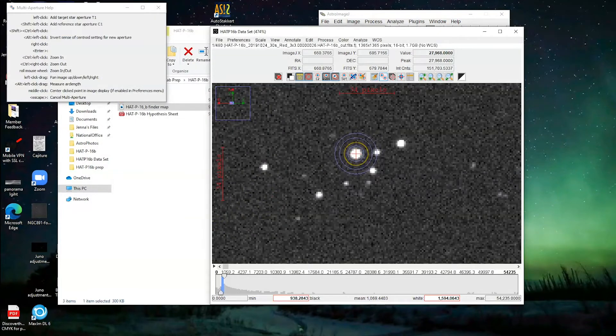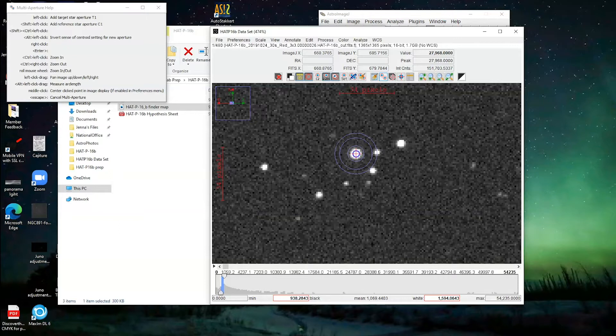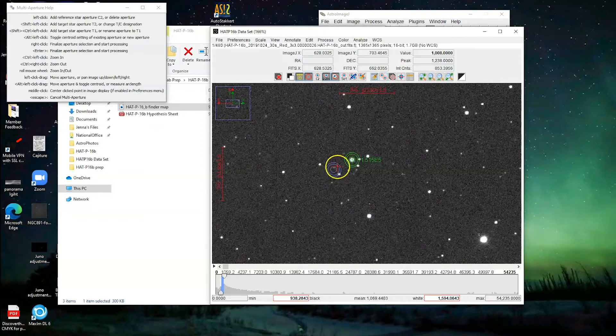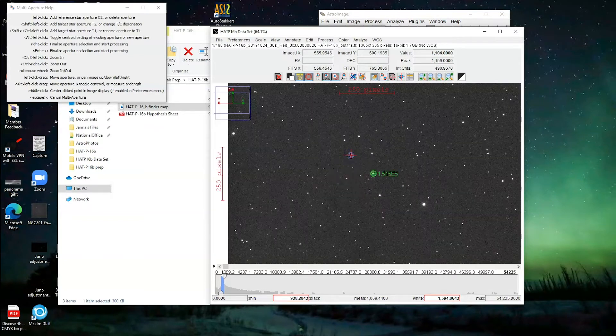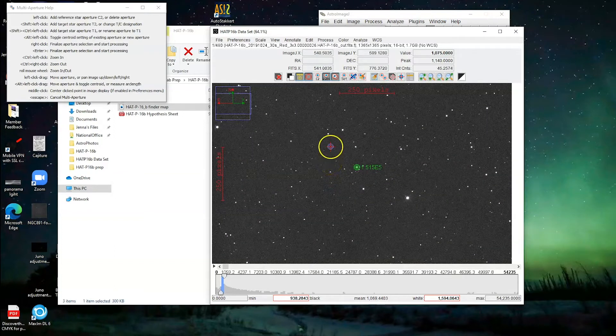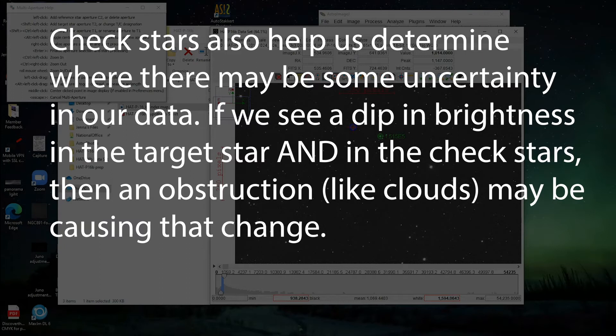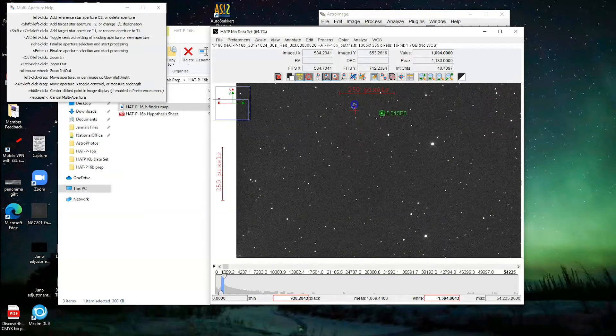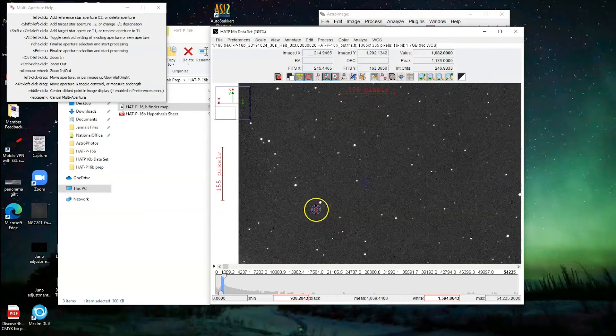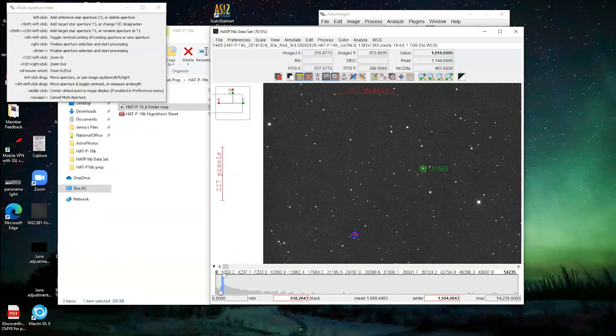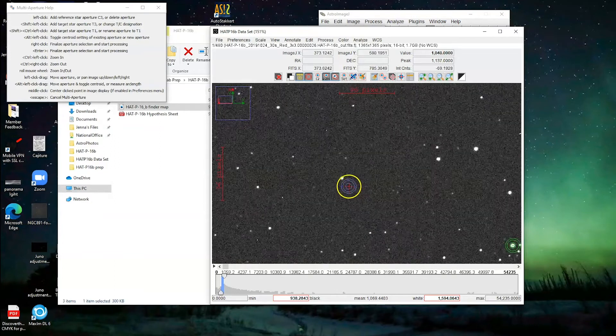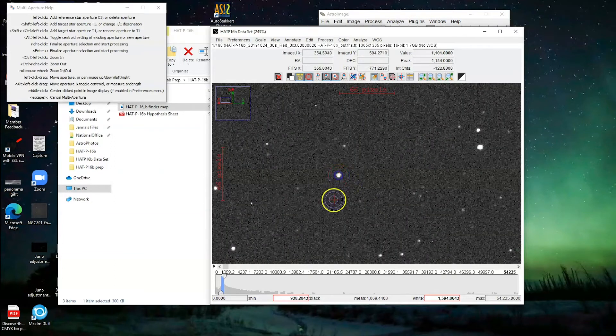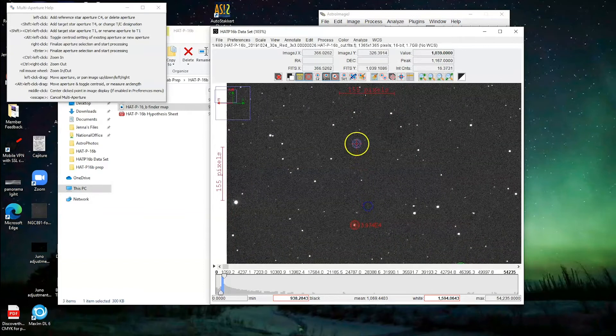That's better. Okay, so the very first aperture, these little targets that you place, will go on the star that you want to measure the brightness of. So the one that has the exoplanet around it. So you're going to left click, and that's going to set your target star. After that, the way to check to see how the brightness is changing in that star is to compare it to other stars in the picture. So go around and find stars that are nice little stars, have nothing else around them, and keep left clicking on them, and that will select them as stars that you want to check with.